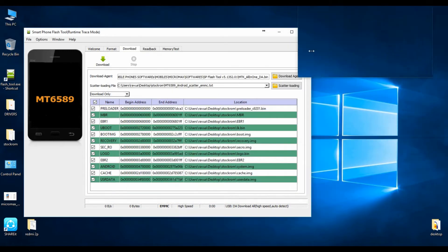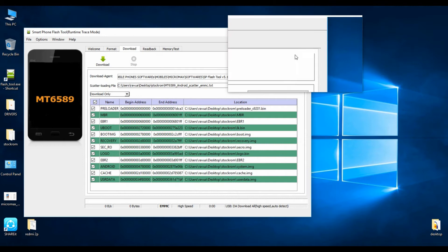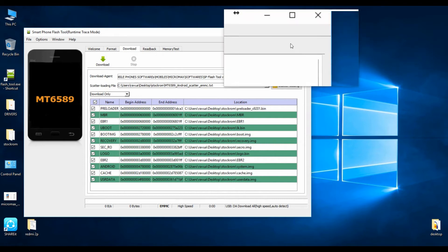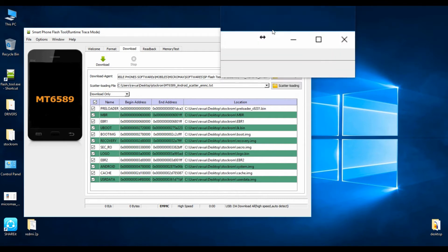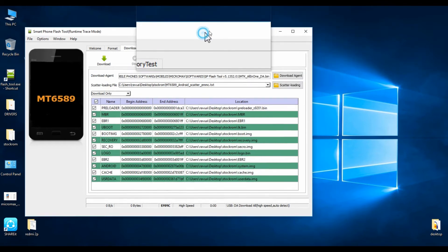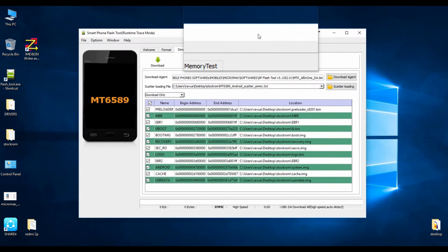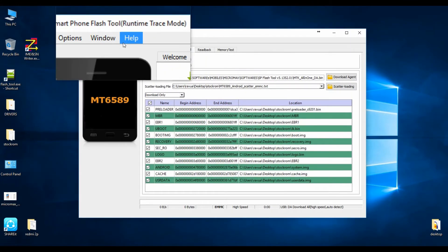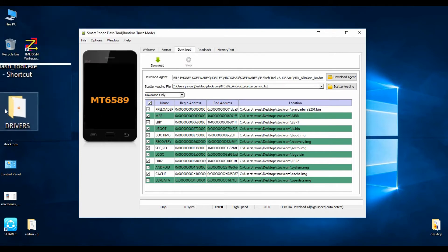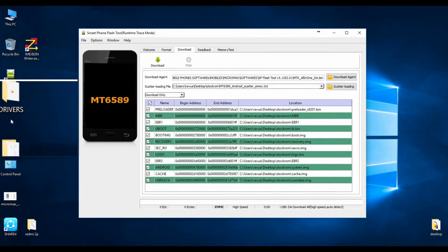I have already downloaded the required files. If you need files for a particular device, let me know — comment in the section below.